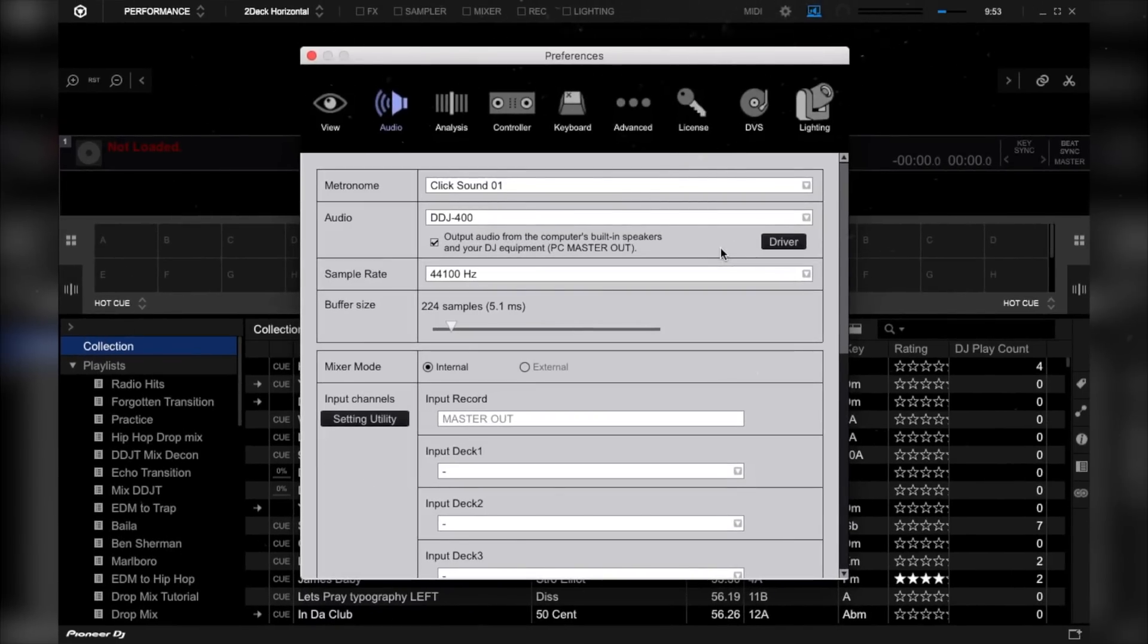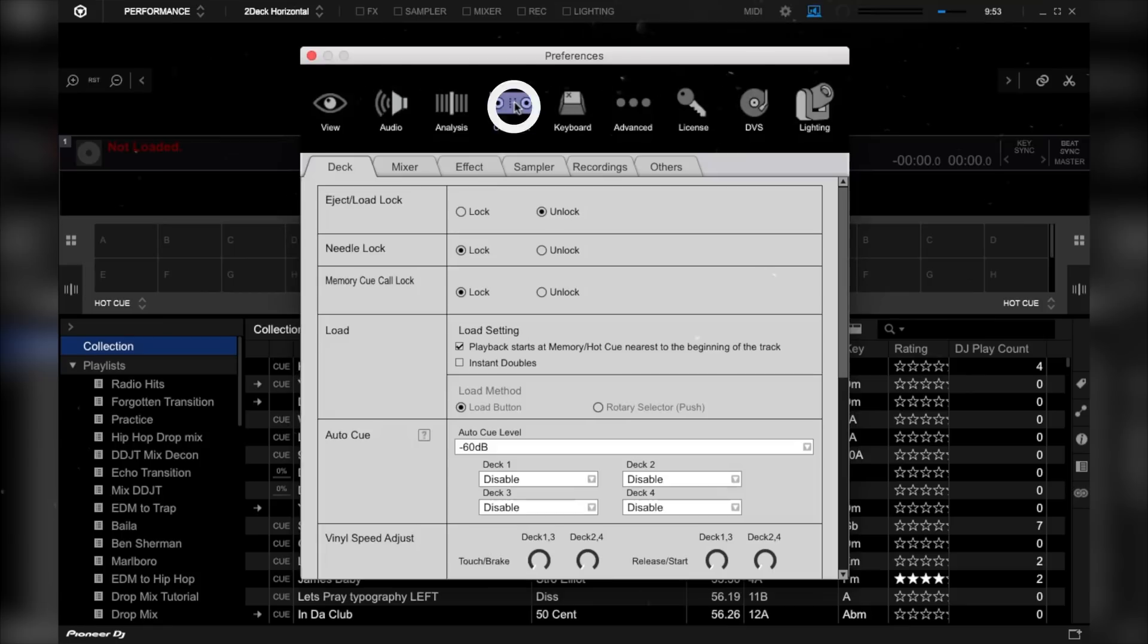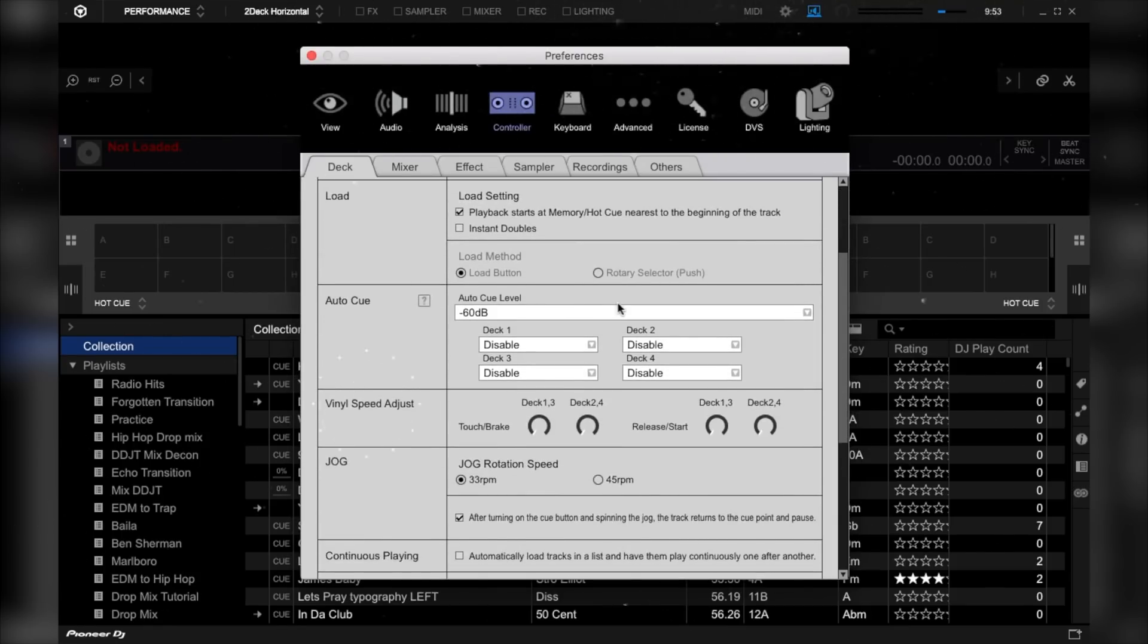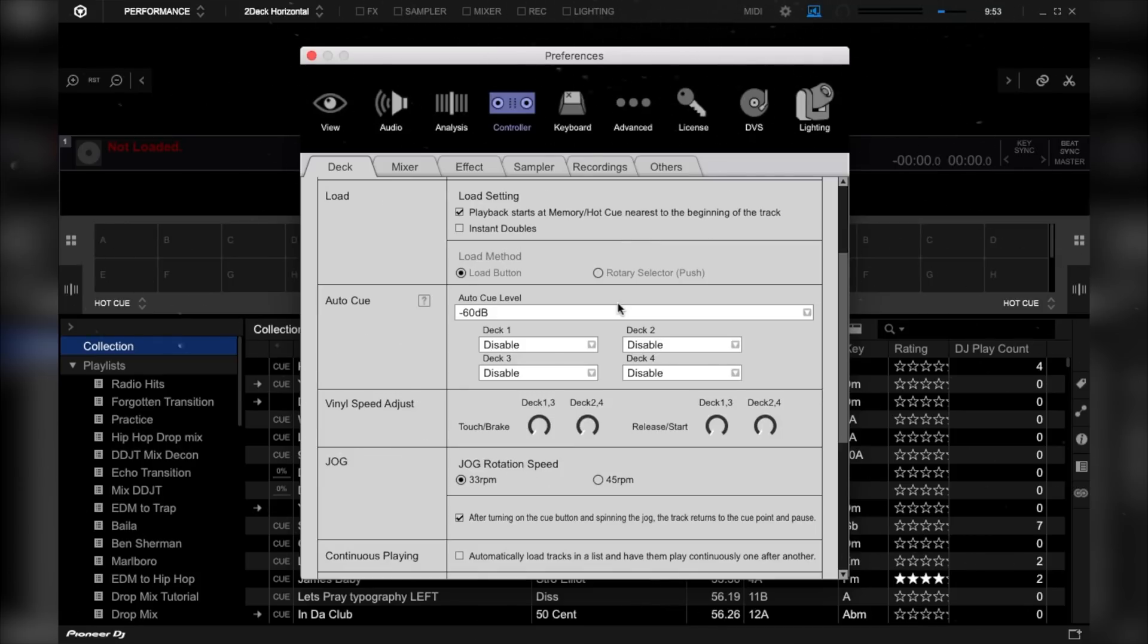On the Rekordbox DJ settings, go to controller. Then scroll down until you see vinyl speed adjust. And now bring the touch slash brake knobs of decks 1, 3, and 2, 4 to the 1 o'clock position.